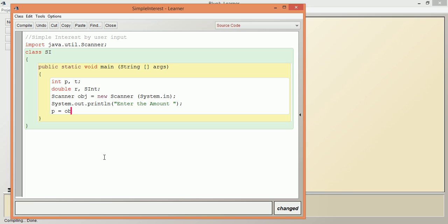Then dot next. Immediately after that, without giving any space, we have to write the data type's first letter in capital: Int. Then open and close the bracket: nextInt().